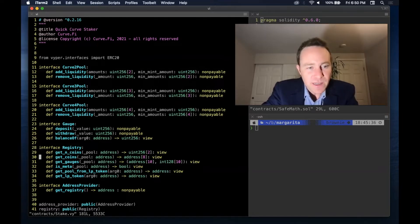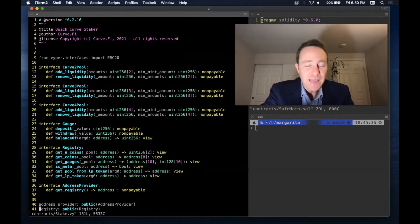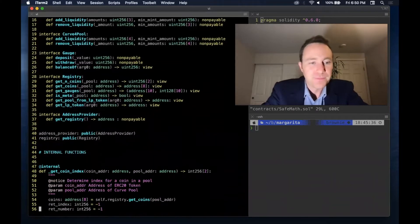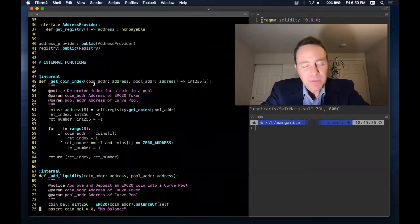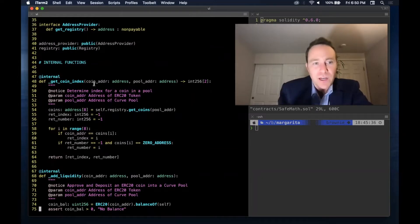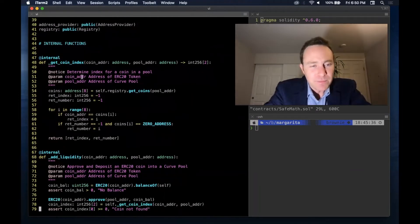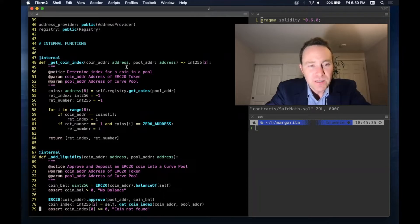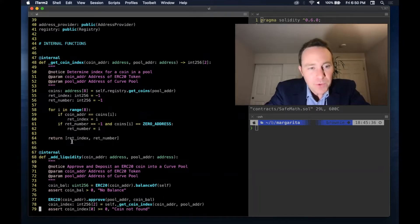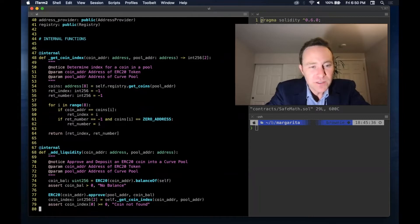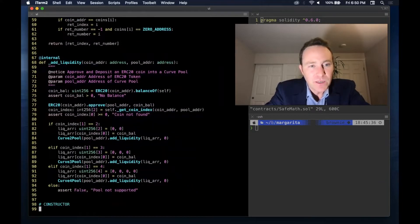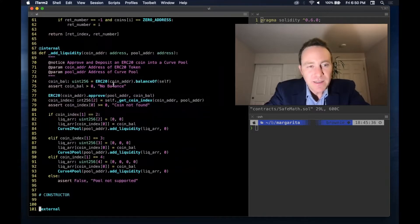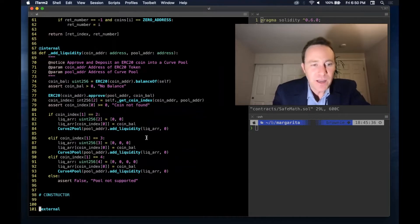We also have a rewards gauge interface, an interface for our trusty registry, and the address provider so we can update the registry. One important thing to know about Vyper is that functions need to be called in order of use. This internal get-coin-index function, which figures out if we need a two, three, or four-sized contract, is the first one up. It returns back the coin index and the total number of coins, and is simply fed into the add liquidity function. The add liquidity function on line 68 is the basic function you need: approve coins, figure out what interface to use, then build your array and add liquidity.